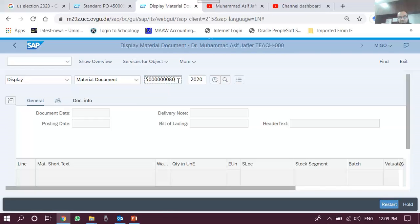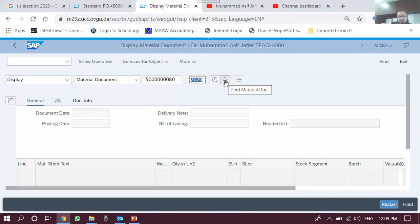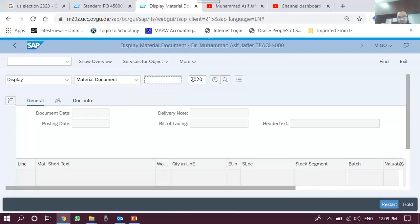Unlike purchase order and purchase requisition where a search icon was provided, for the material document we cannot search directly from this field. There is also a year field. If we know the material document we can type it here, and we need to type the year of the material document as well, then execute it. But if we don't know our material document number, we can search for the material document using the search function.